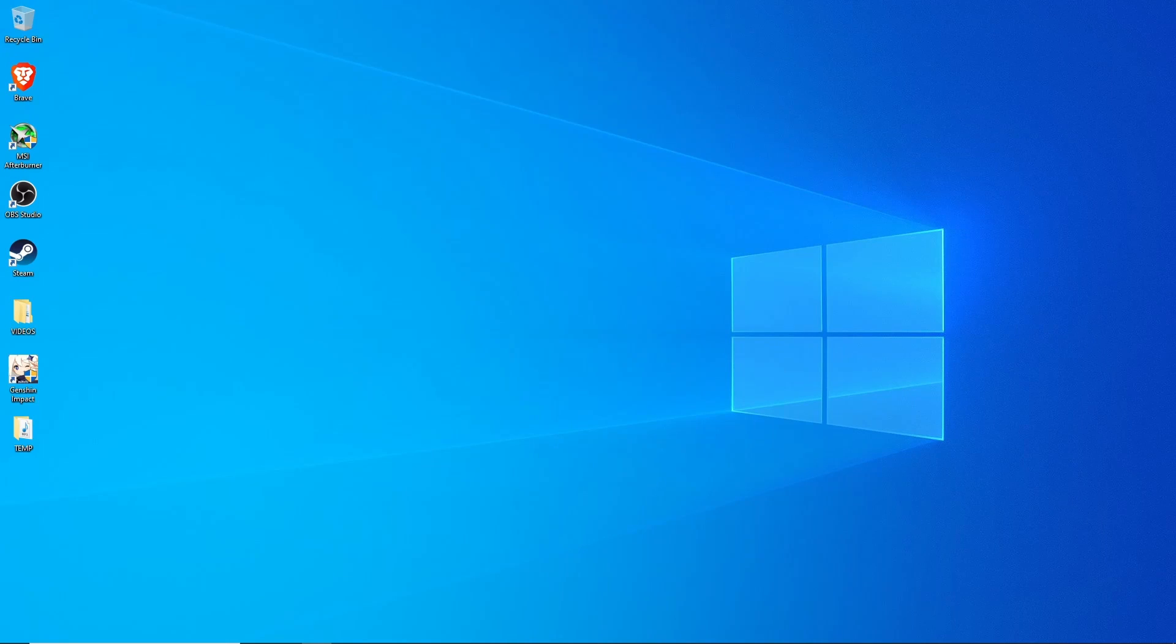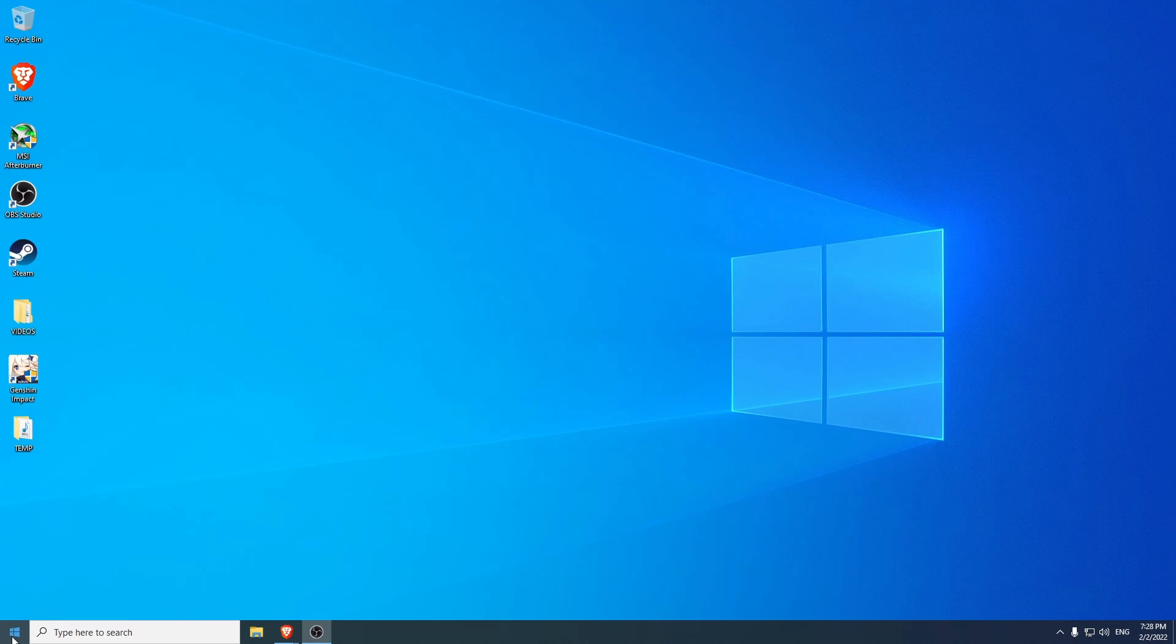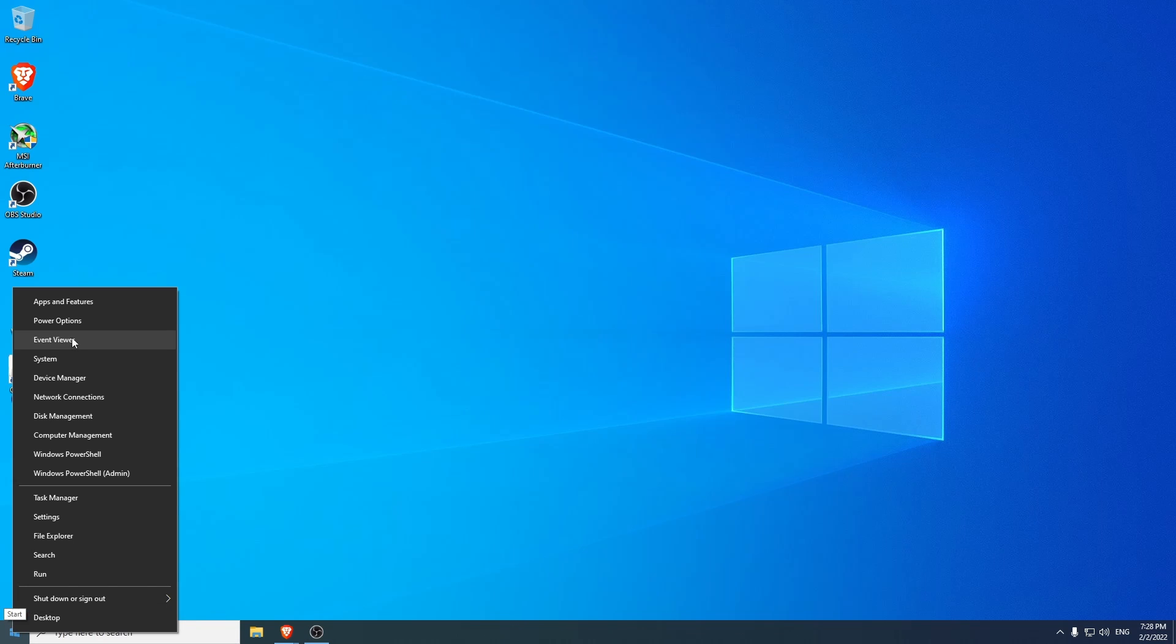The first thing I'm going to do is pull up the event viewer. I'm going to do that by going down and right clicking on my start bar here, selecting event viewer.